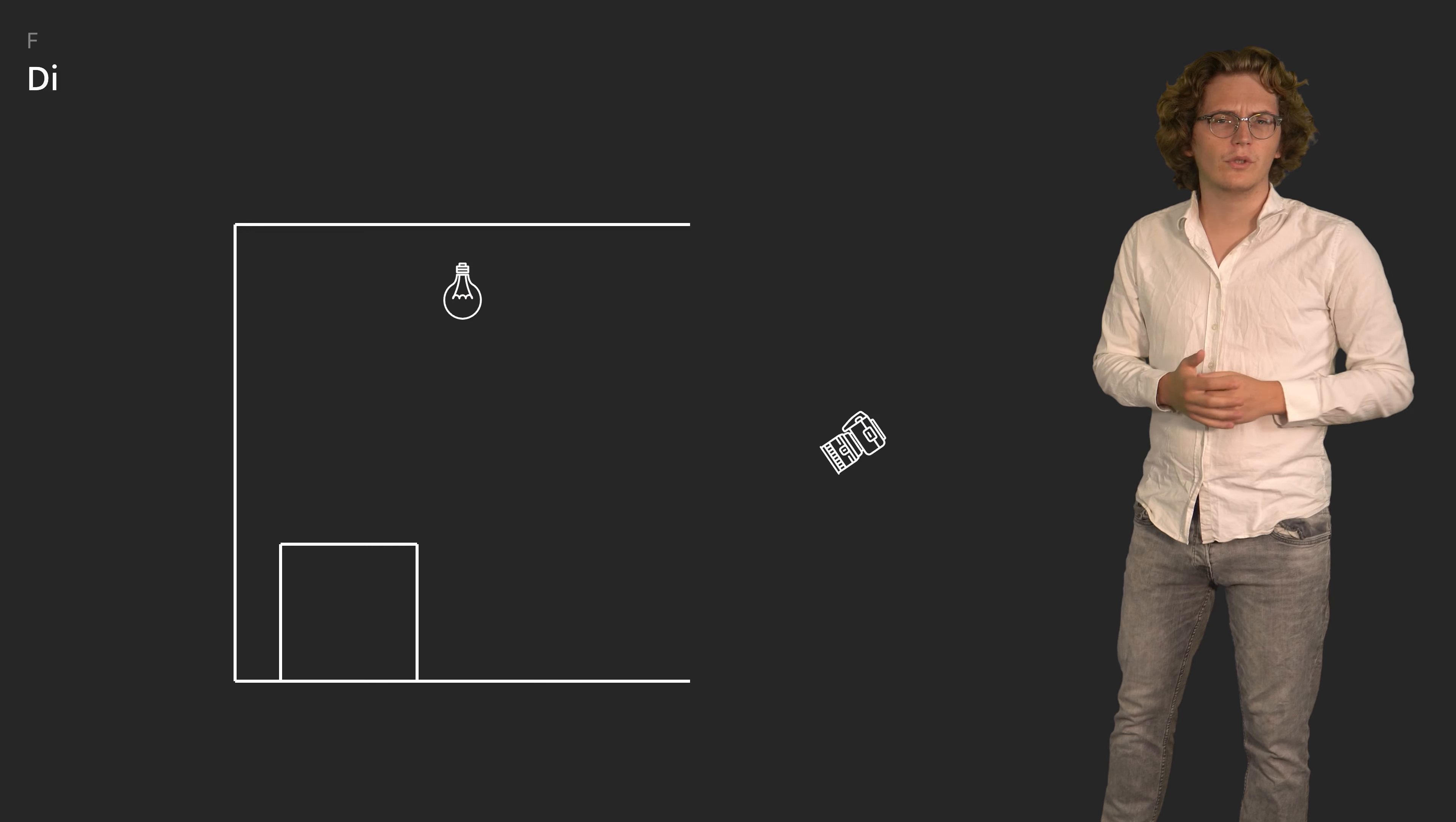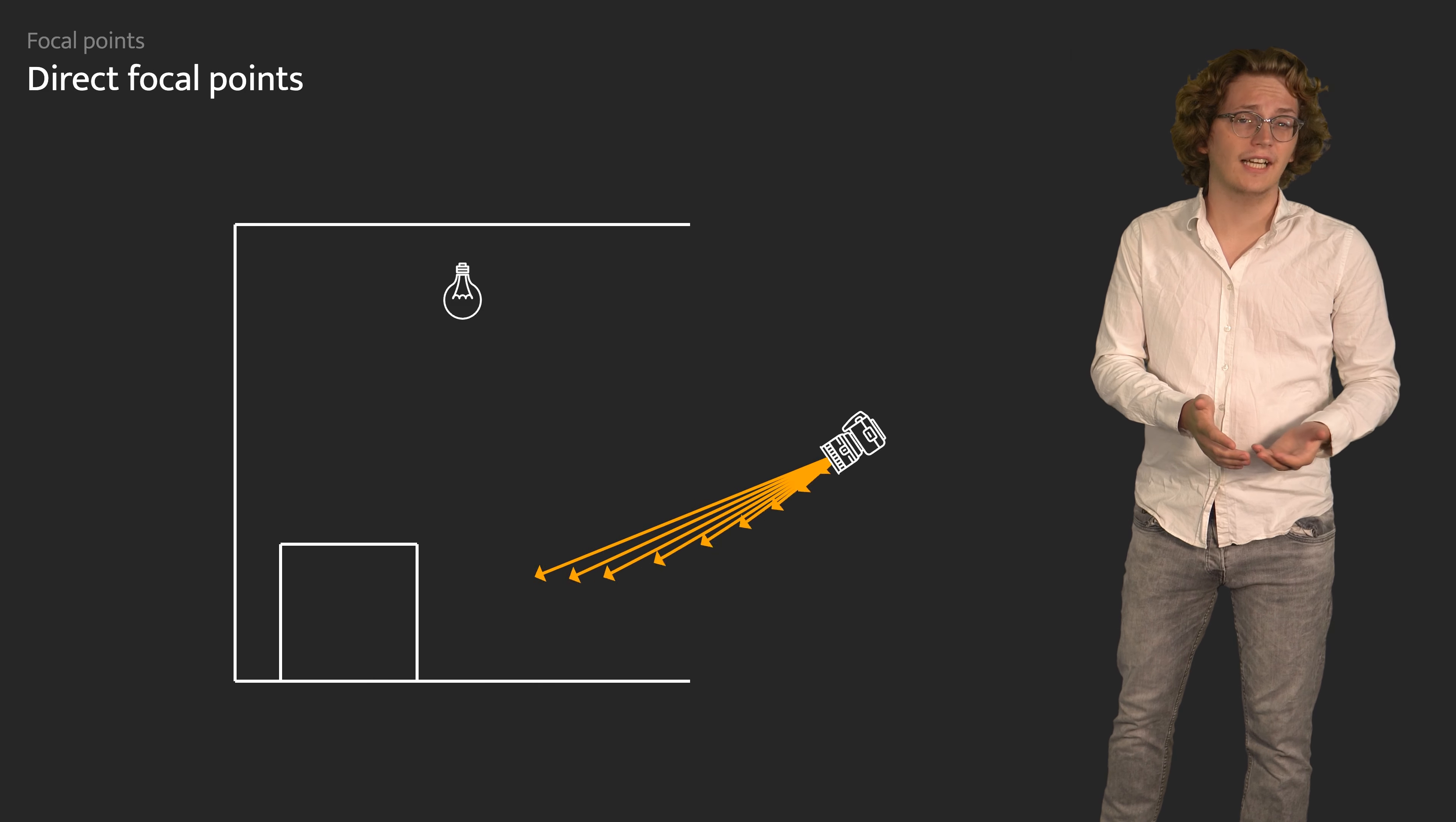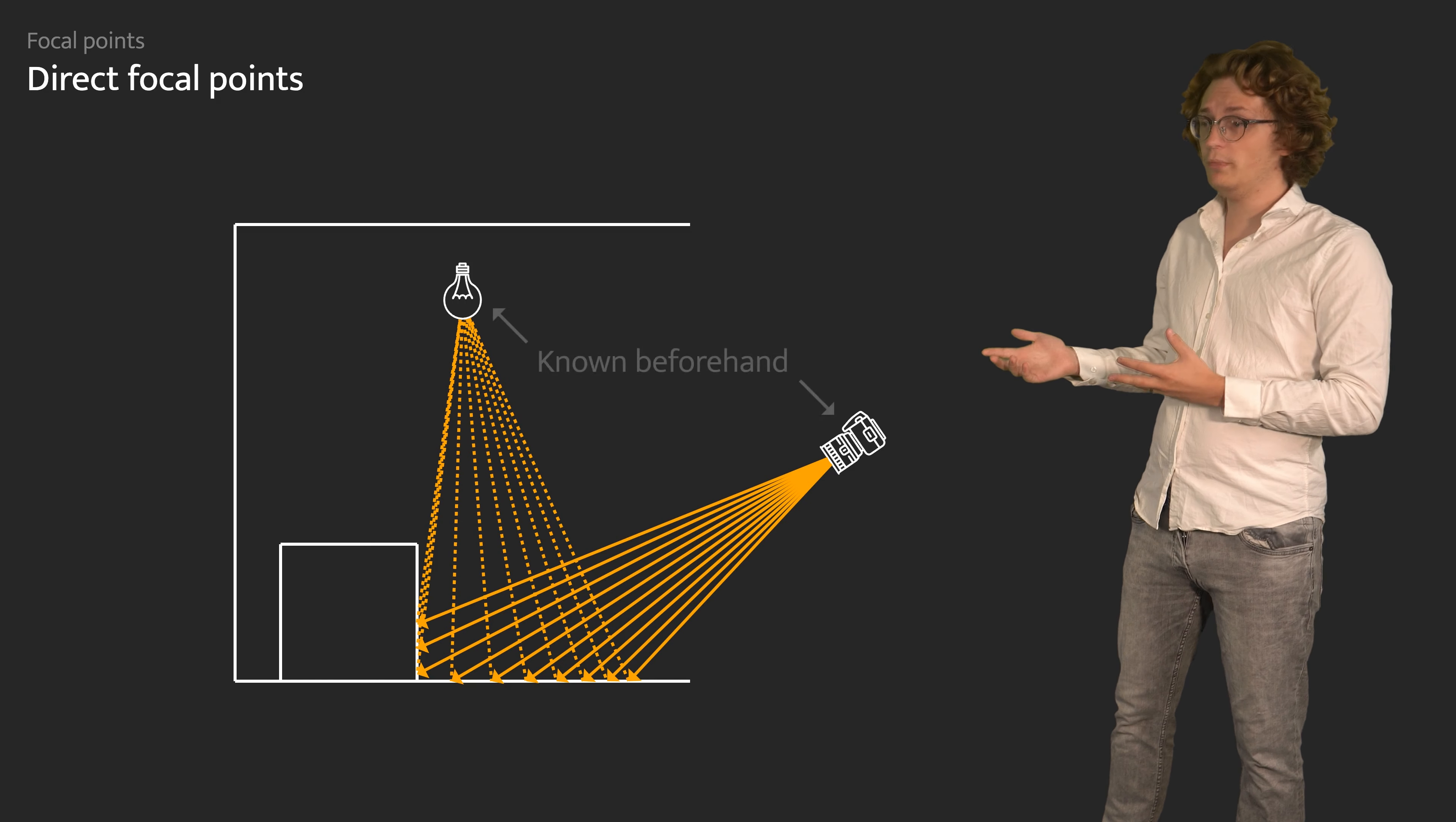Direct focal points, for example, occur at small light sources or at the camera itself. Paths converge here as they either start or end at their location. Direct focal points are the simplest to handle because their location is known beforehand.